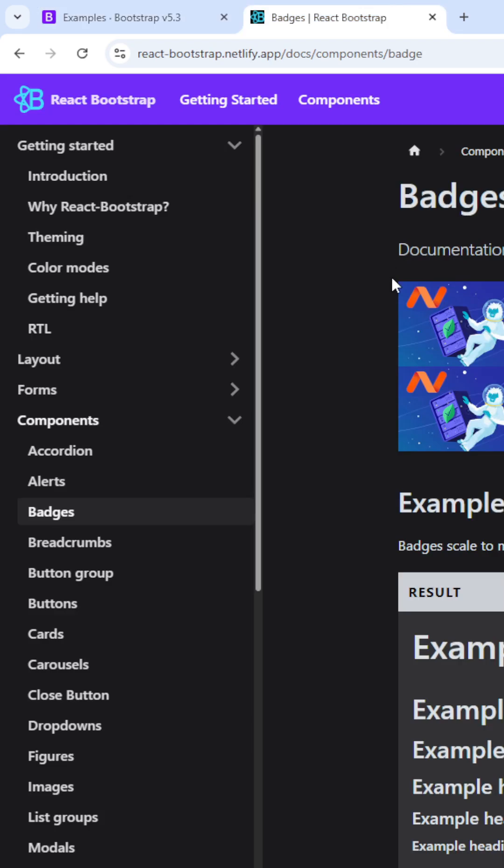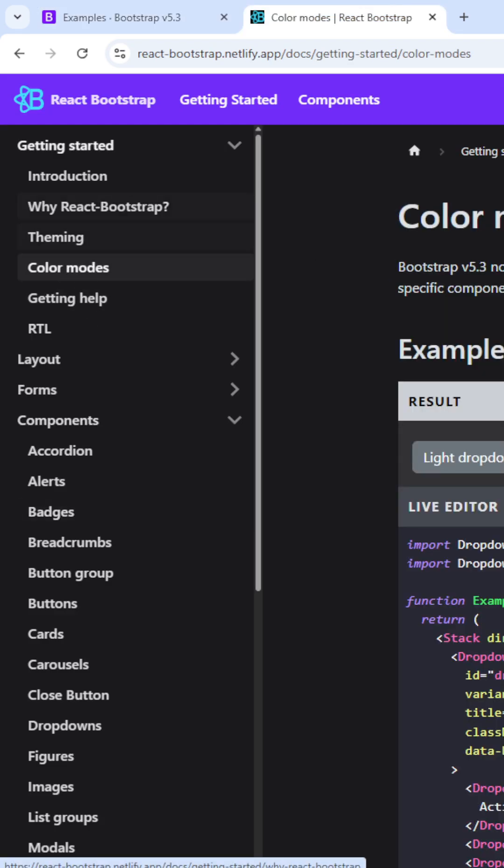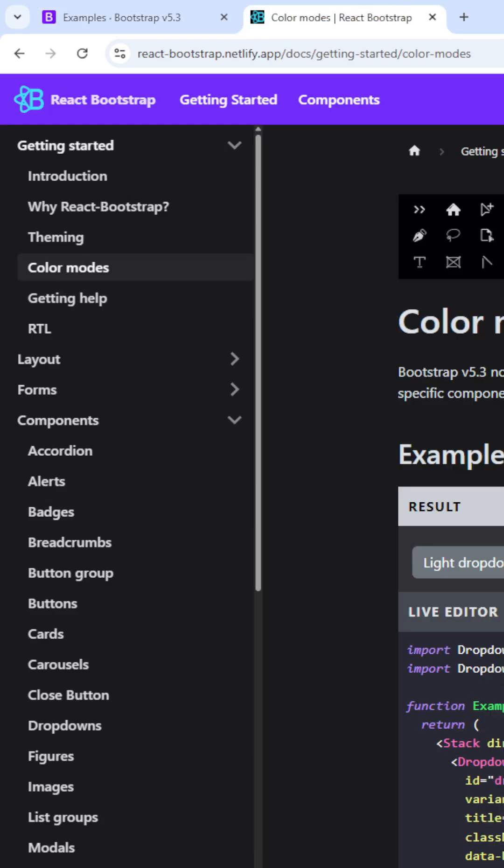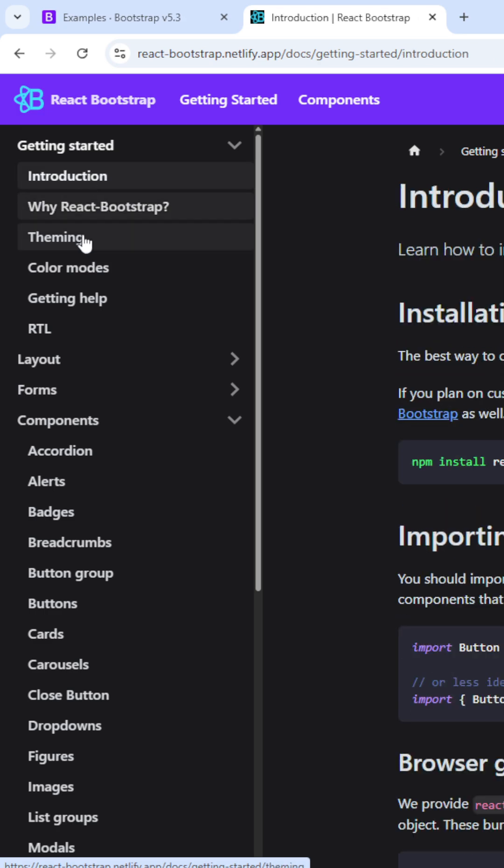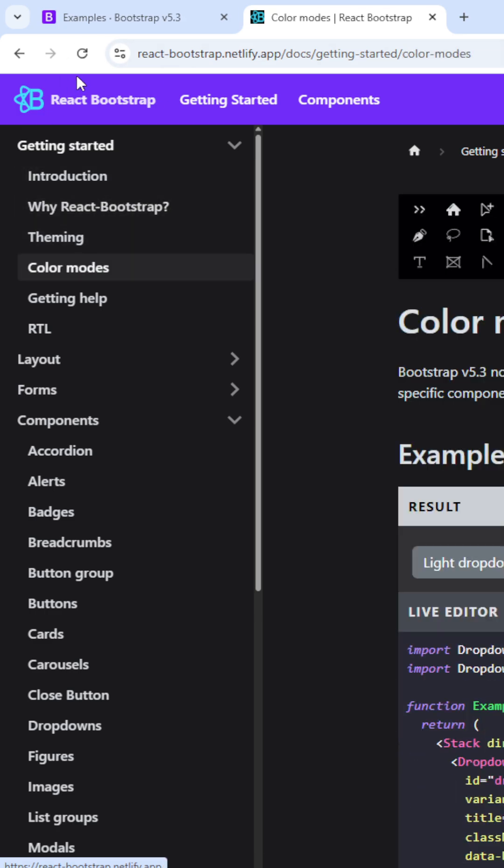But if I go to the React Bootstrap tab and I'm clicking on it, like clicking on Color, it is only getting a component change. See, it is getting component change. It won't be refreshed.